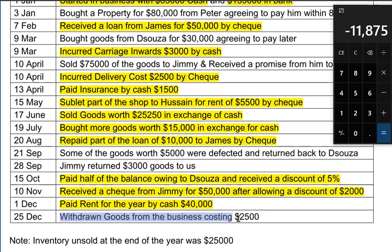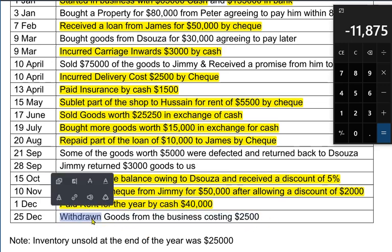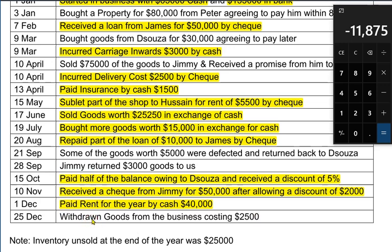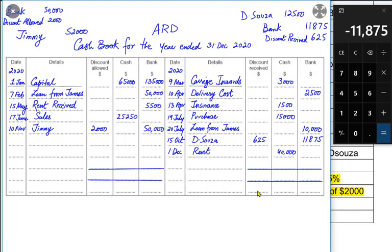The last transaction states goods were withdrawn from the business costing 25,000. Withdrawn refers to drawings — whenever we take something from the business for personal or home use, this is a drawing. Here we have not drawn out cash or cheque but goods from the business. The entry would be drawings account debited and purchases account credited. Since this does not involve cash or bank, it is a non-routine transaction and won't be recorded in the cash book.